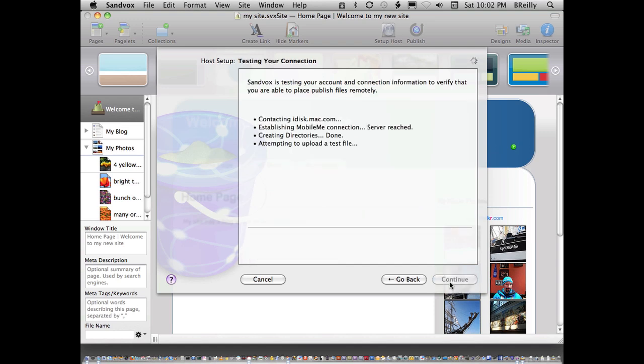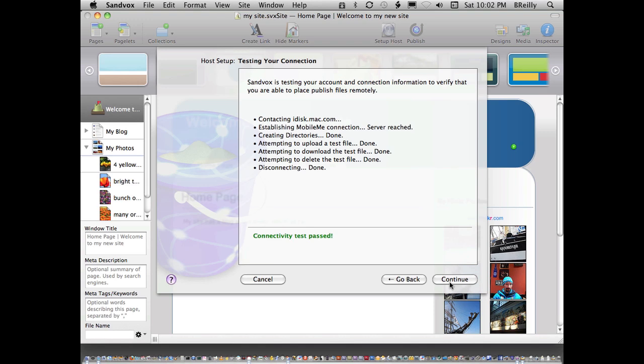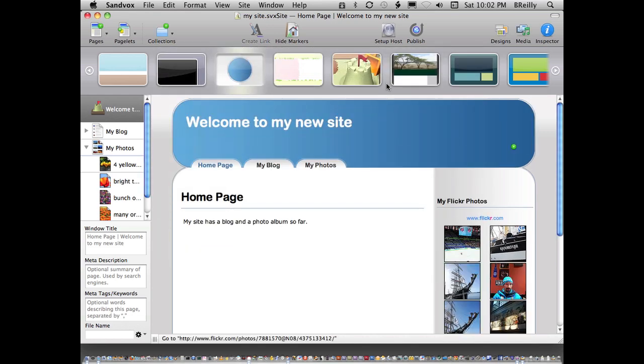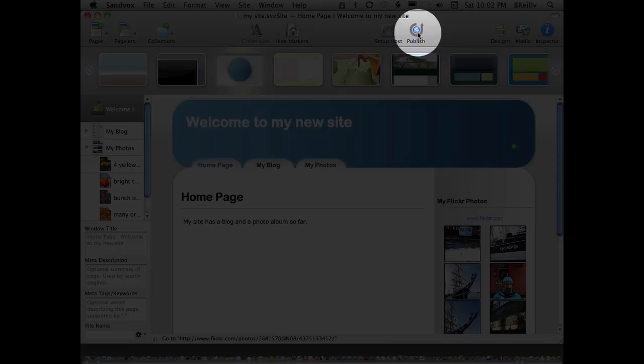This is where it's really nice. It just figures out the whole thing for you, does all the work, checks it out, makes sure it's going to work, and that's it. You click Continue, click Done, and then click Publish.